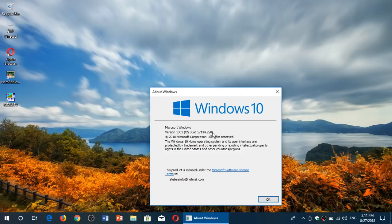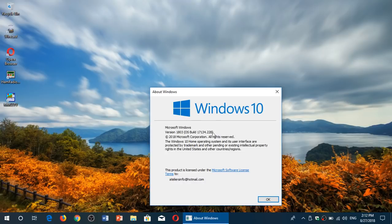And of course we are now getting close to the release of a new version of Windows 10. So we are August 27th, in a few days it's going to be September. And we know that version 18.09 is coming up.